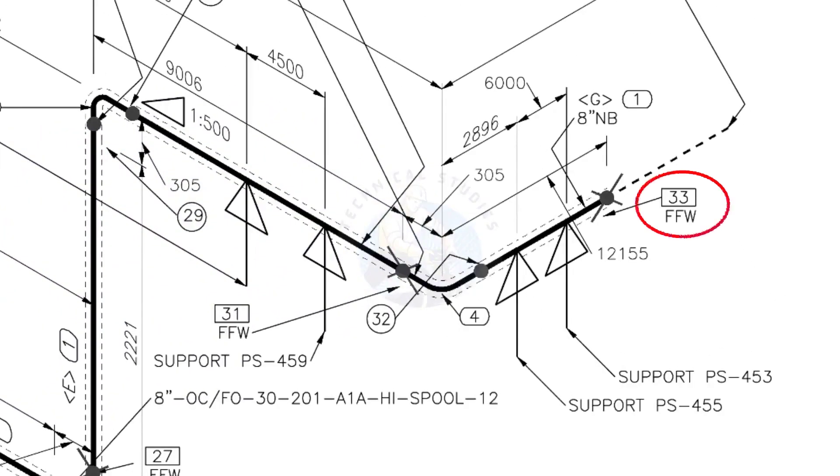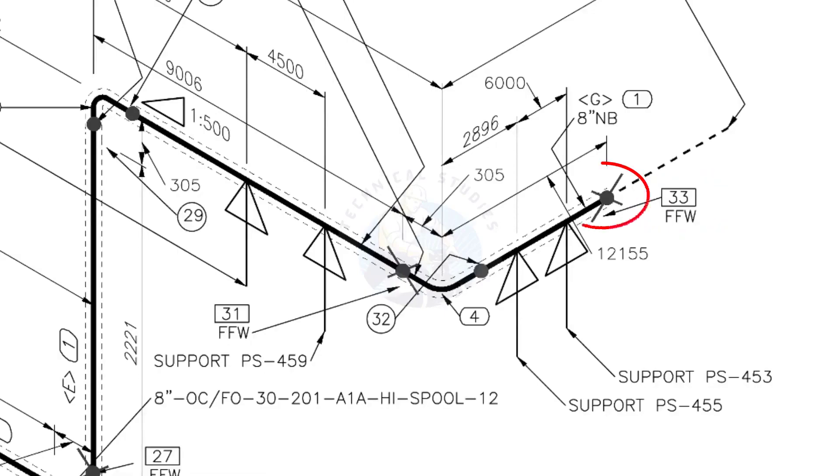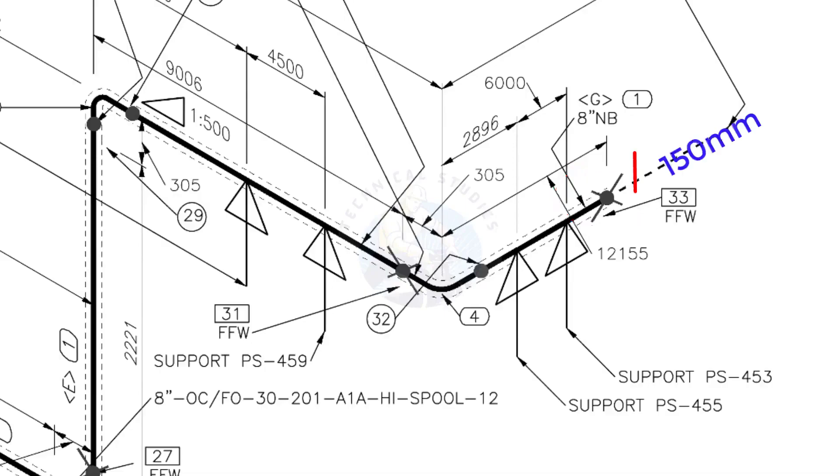What is FFW? FFW means Field Fit Up Weld. This fit up will be done during the erection. This X symbol indicates the field welding. During the fabrication, you need to add 150 millimeters extra to the cut length of the pipe.